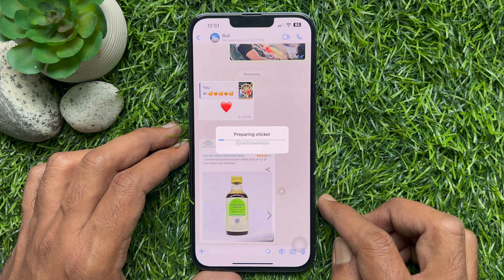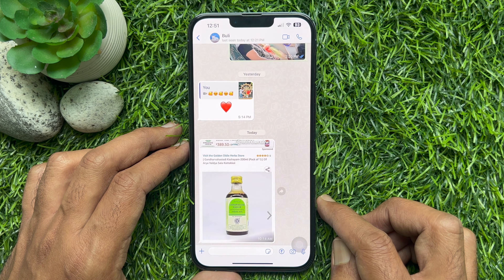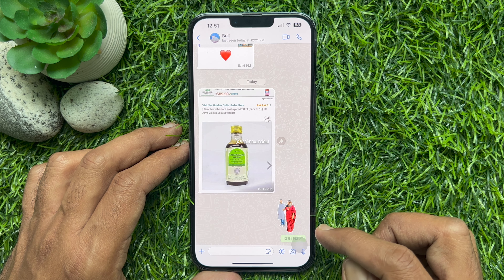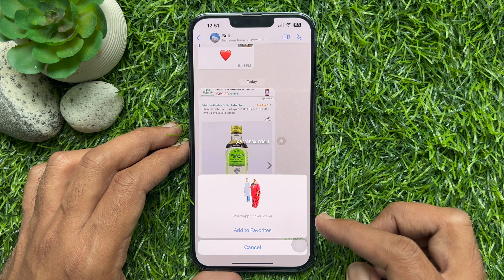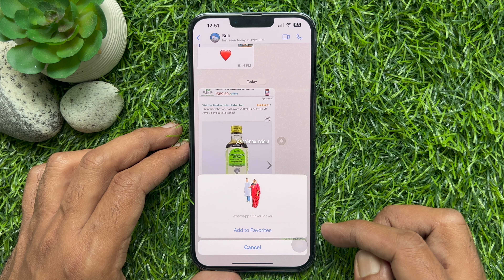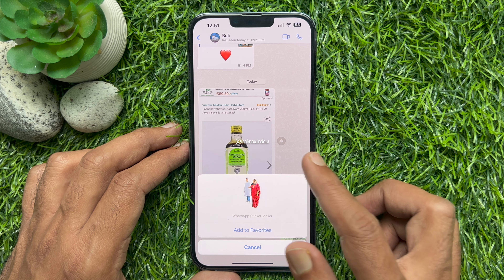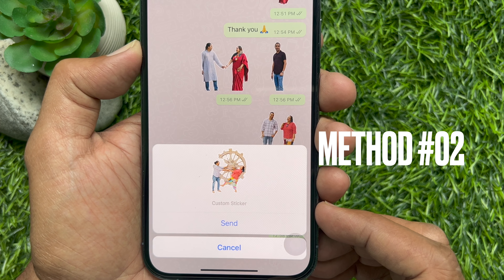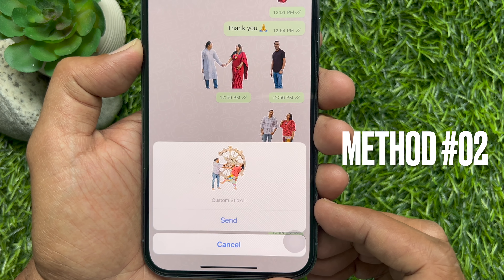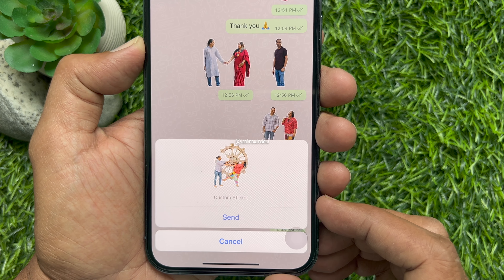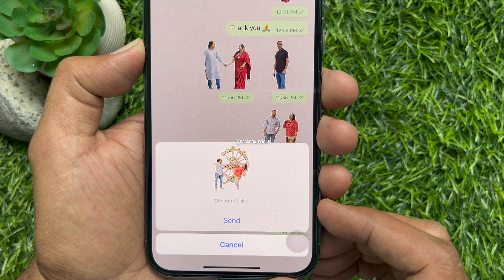Once a sticker is created, it stays in the WhatsApp sticker collection and can be used again for other conversations. That's it — these are the steps to create your own WhatsApp stickers with iPhone. Another way you can create a WhatsApp custom sticker is using drag and drop on iPhone iOS 16 or later.